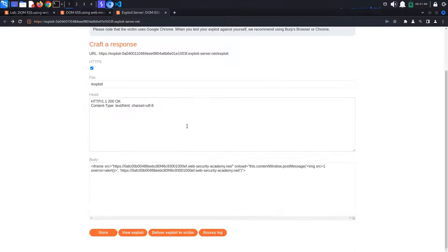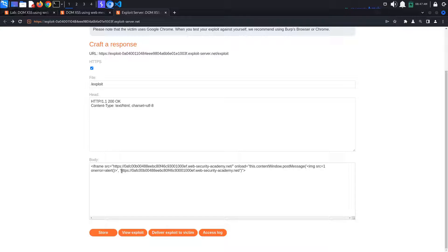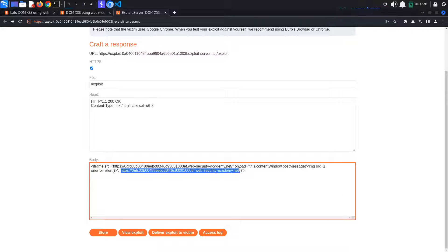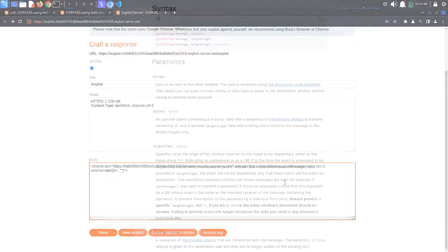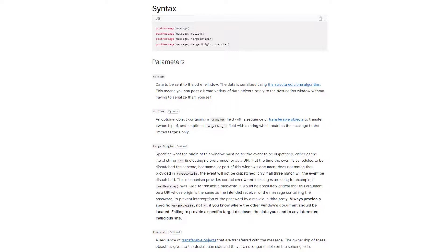Back on the exploit server page, we can also set the target origin for the postMessage to star, which is a security problem because the message could be intercepted by anyone, but we don't really care about that. For more details, you can read the Mozilla documentation. I have linked it in the description below.